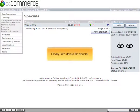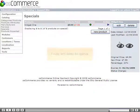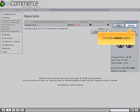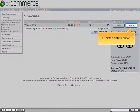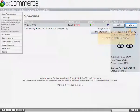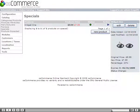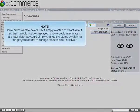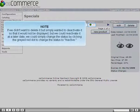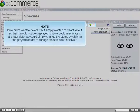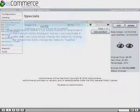Finally, let's delete the special. Click the Delete button. If we didn't want to delete it but simply wanted to deactivate it so that it would not be displayed, we could reactivate it at a later date by clicking the grayed red dot to change the status to Inactive.